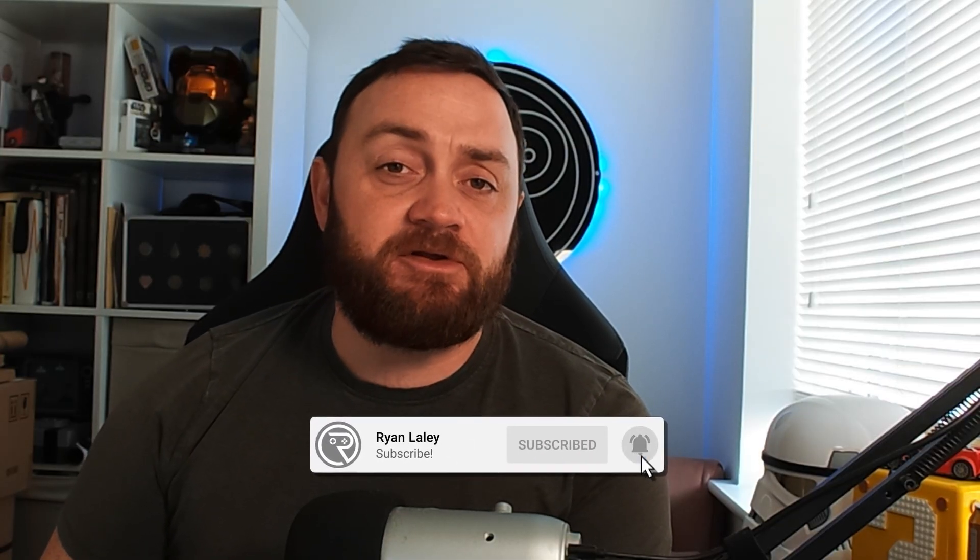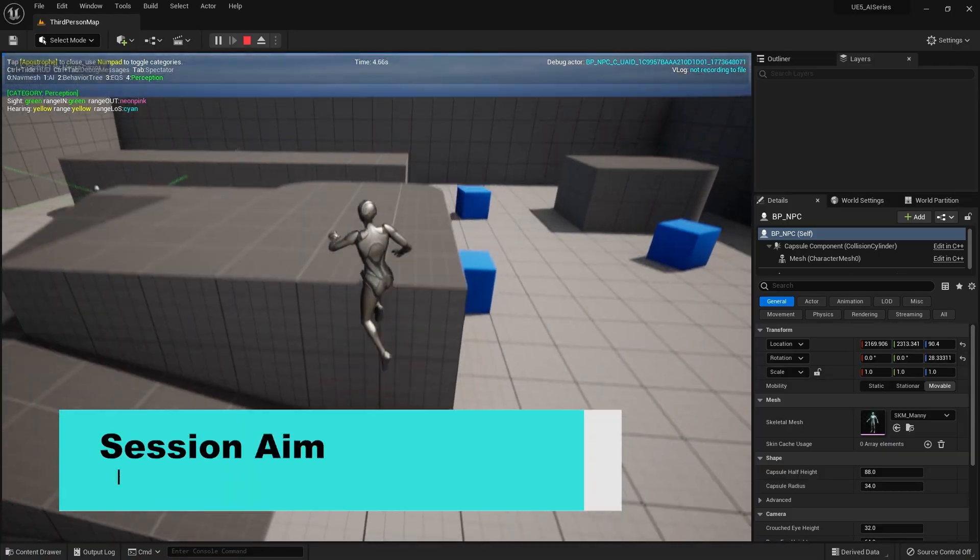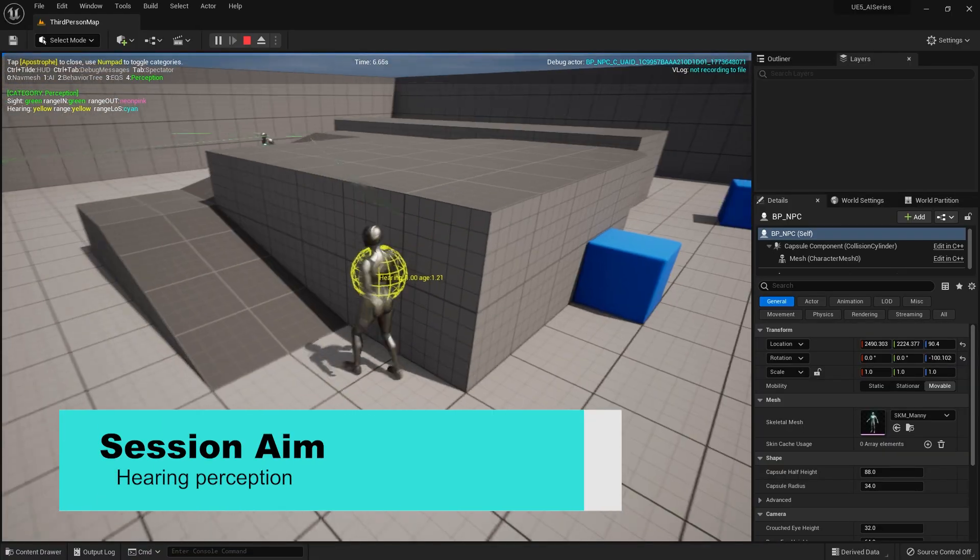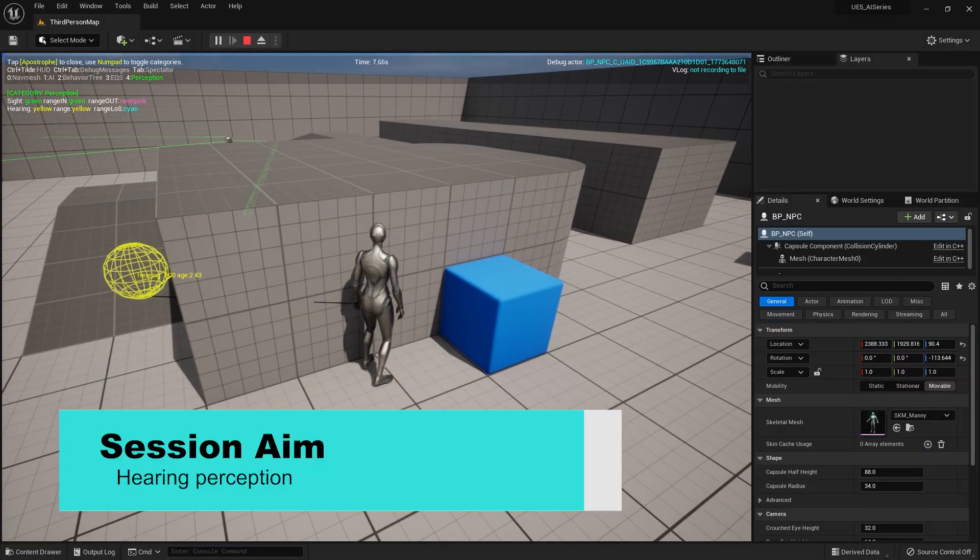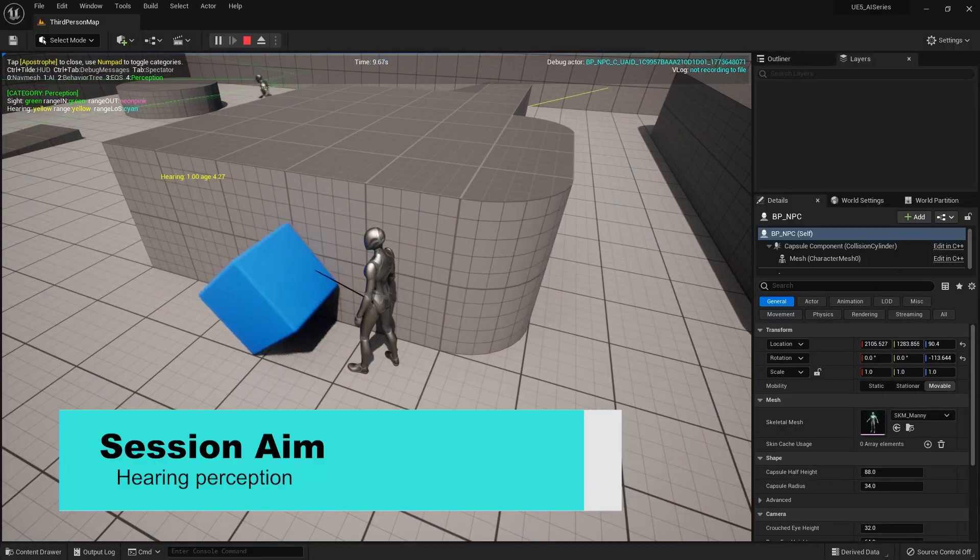Hello everyone and welcome back to our AI series. In this episode we're taking a look at the hearing perception in our AI perception system. So previously we've done the sight system, now we're going to do sound so they can hear us as we jump around the place and make lots of noise. So let's take a look at how this works.